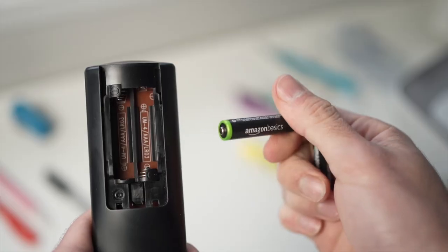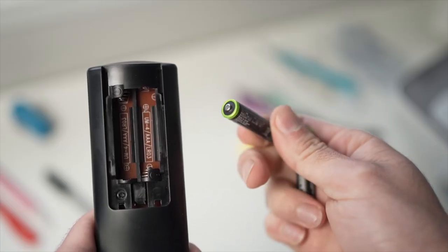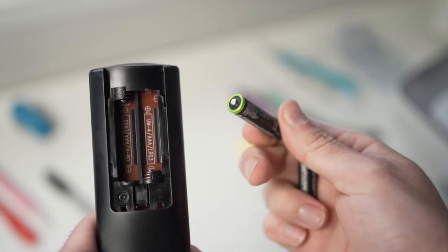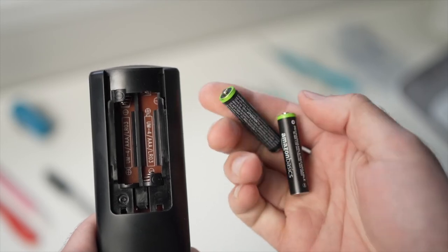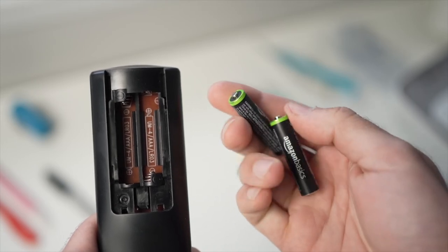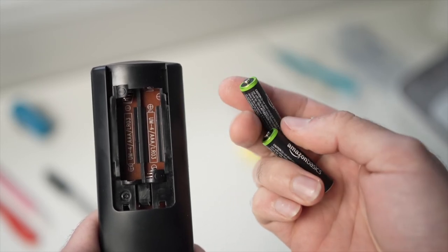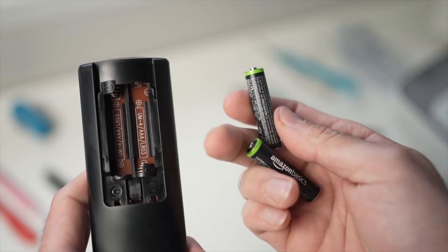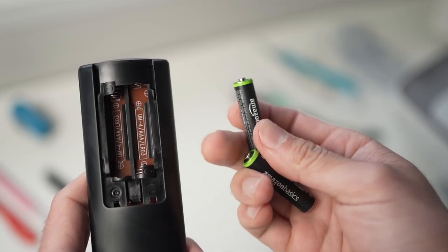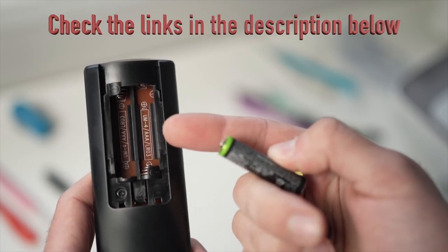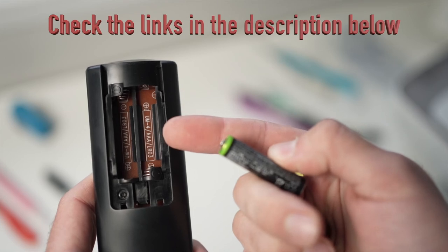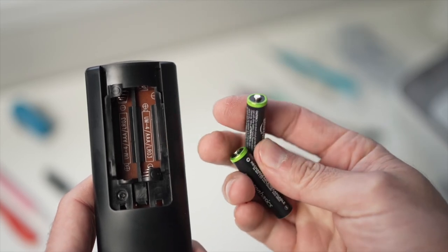And finally if any of these tricks didn't work I really suggest you to replace the batteries with fresh ones or to get a replacement remote control. They are usually cheaper than you think. I've put some links down in the description below so you can check them out.